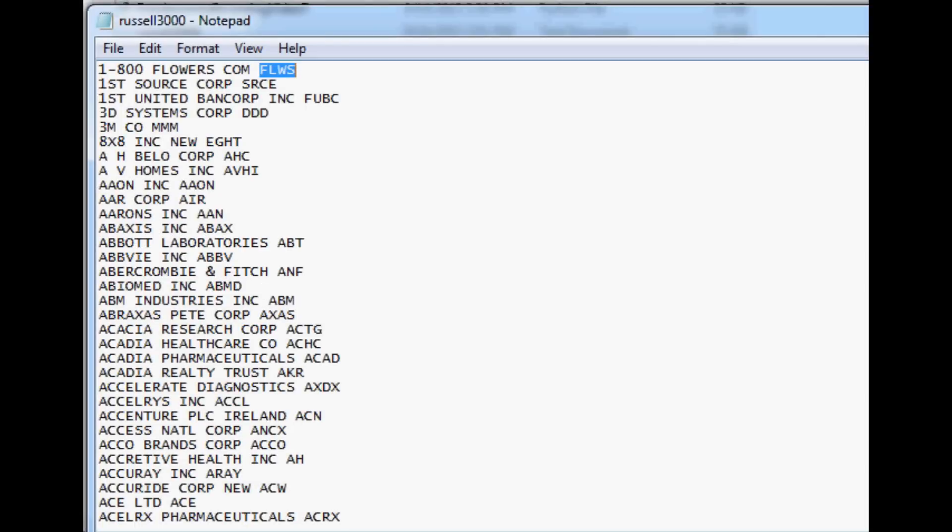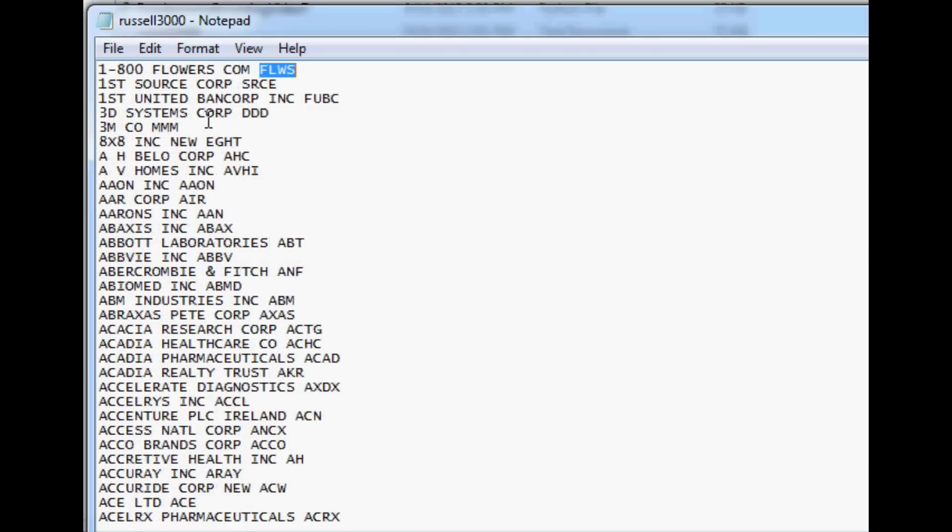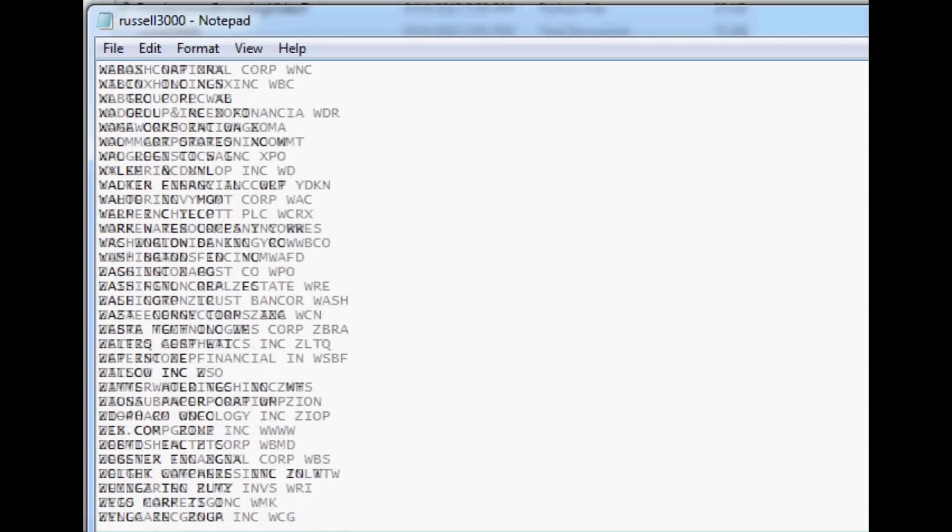Hello and welcome to the 8th video regarding fundamental investing with the use of programming. Where we left off, we were compiling this list of the Russell 3000 companies that we got from Russell.com, and we basically got all the names and just the tickers where we separated that from this PDF.